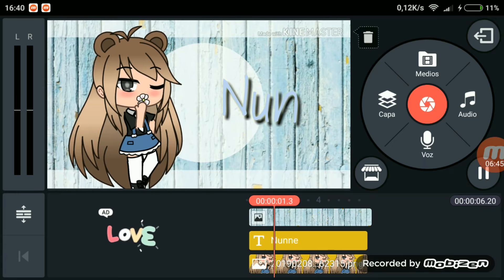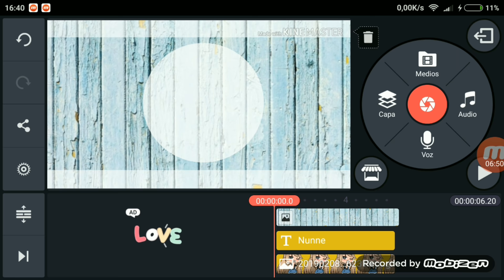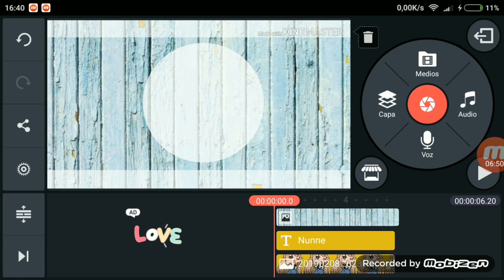Y pues ya está, así es como quedaría nuestra intro. Lo último que tendríamos que hacer sería darle a audio y aplicar la música que más queramos. ¡Chau!